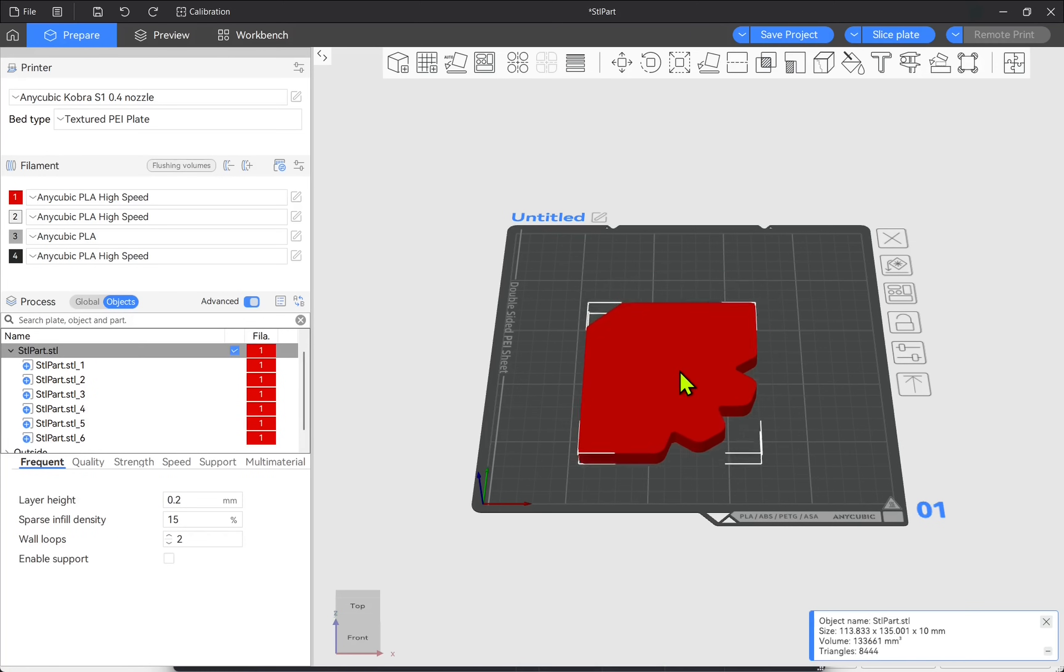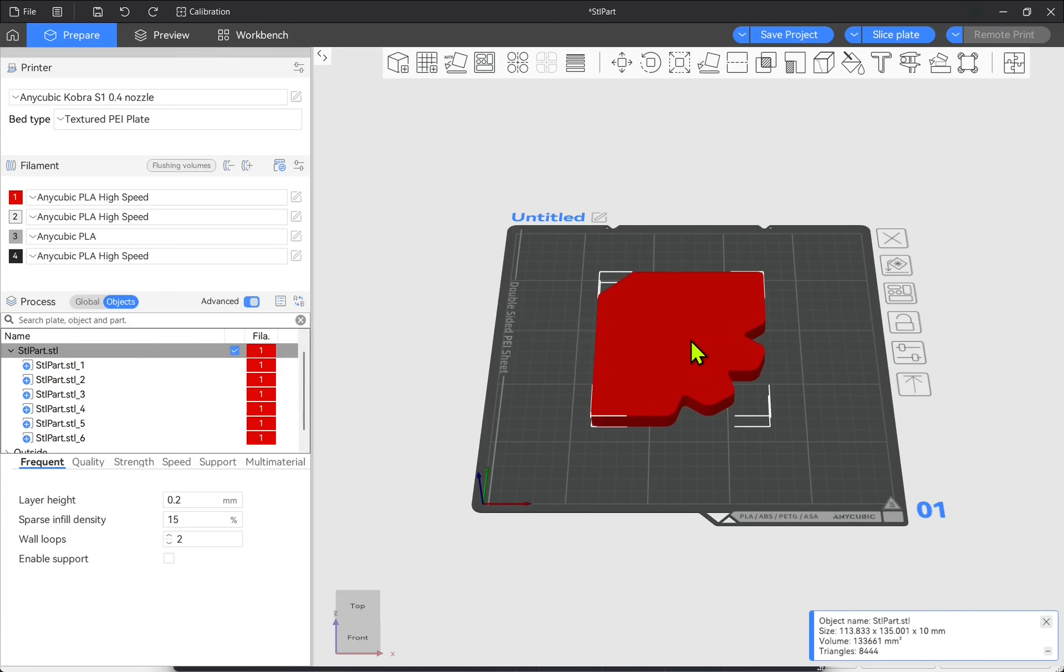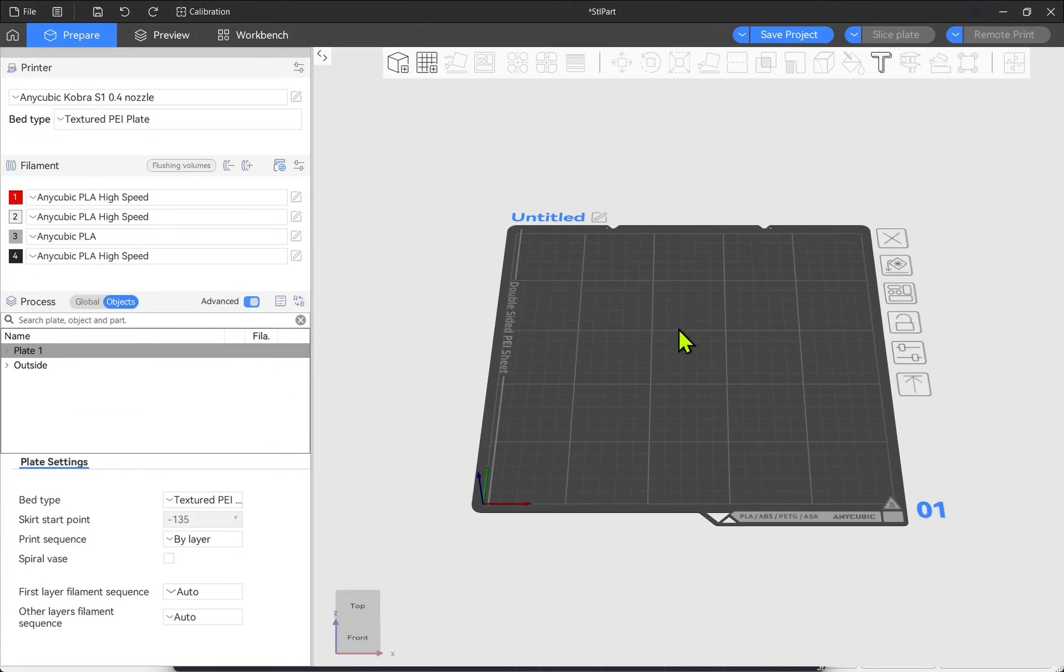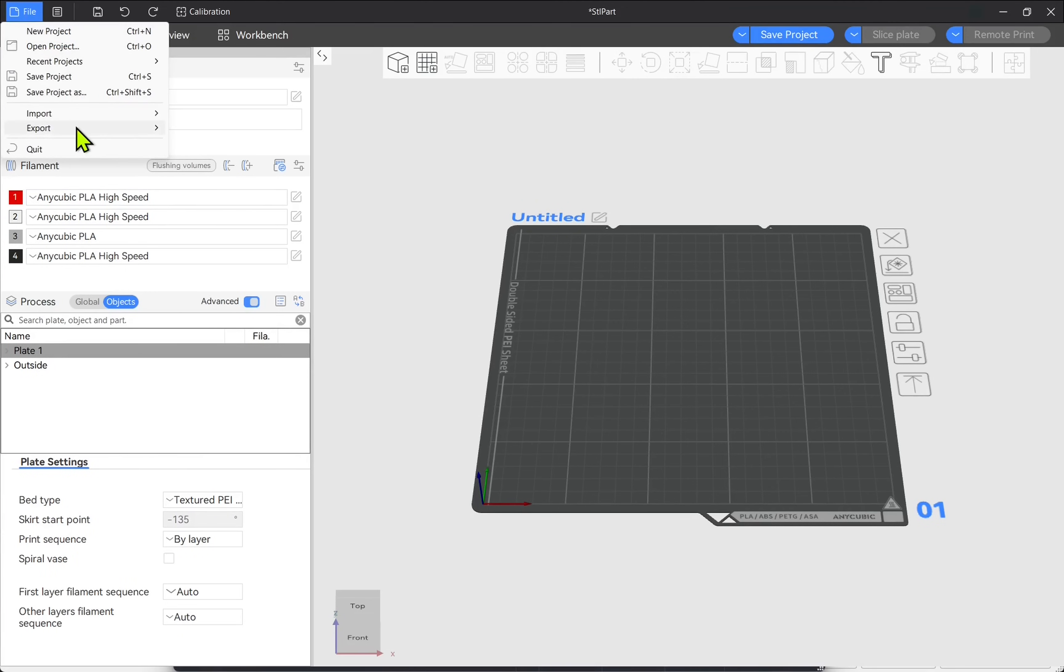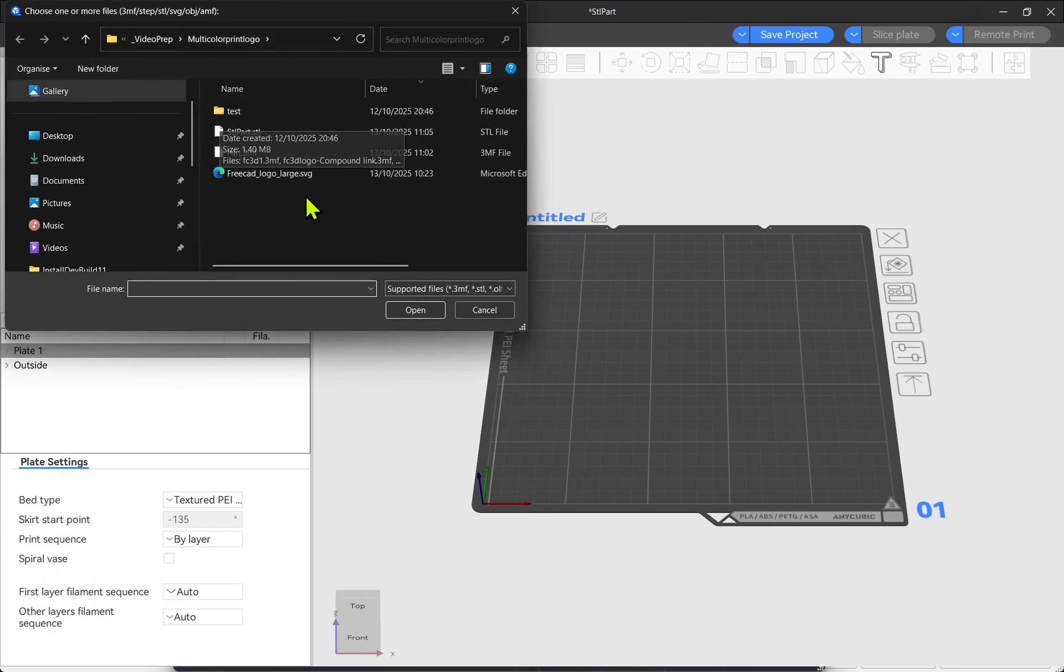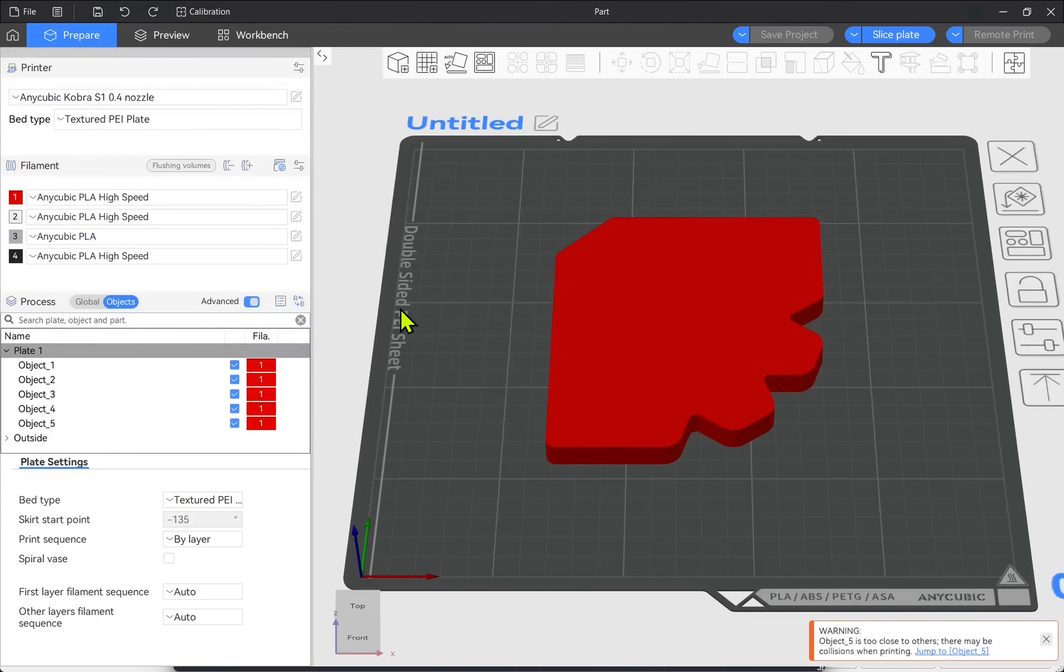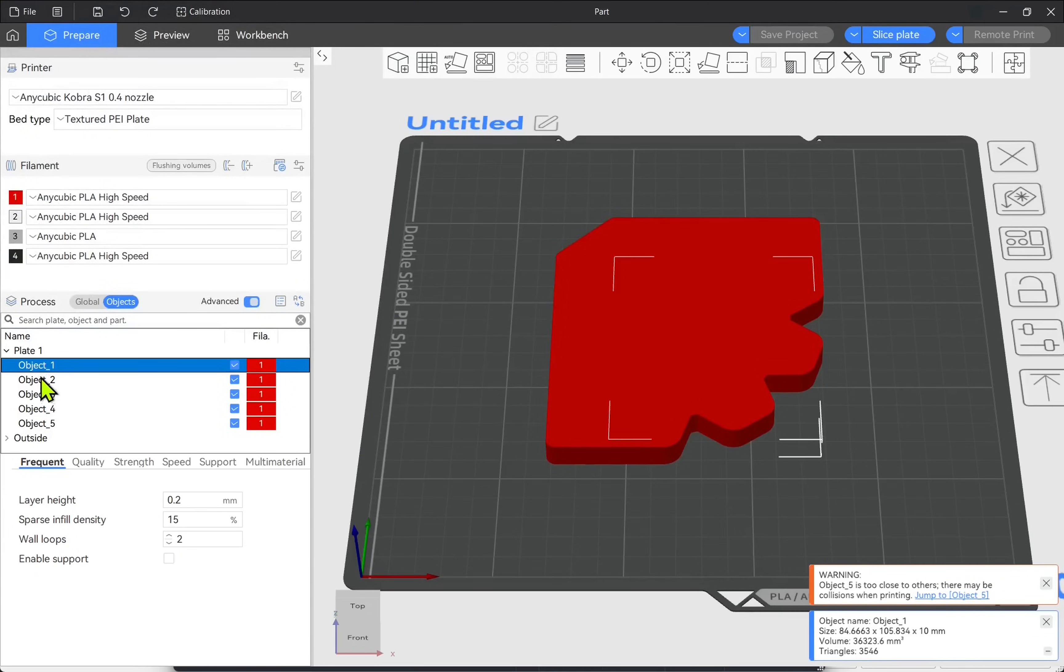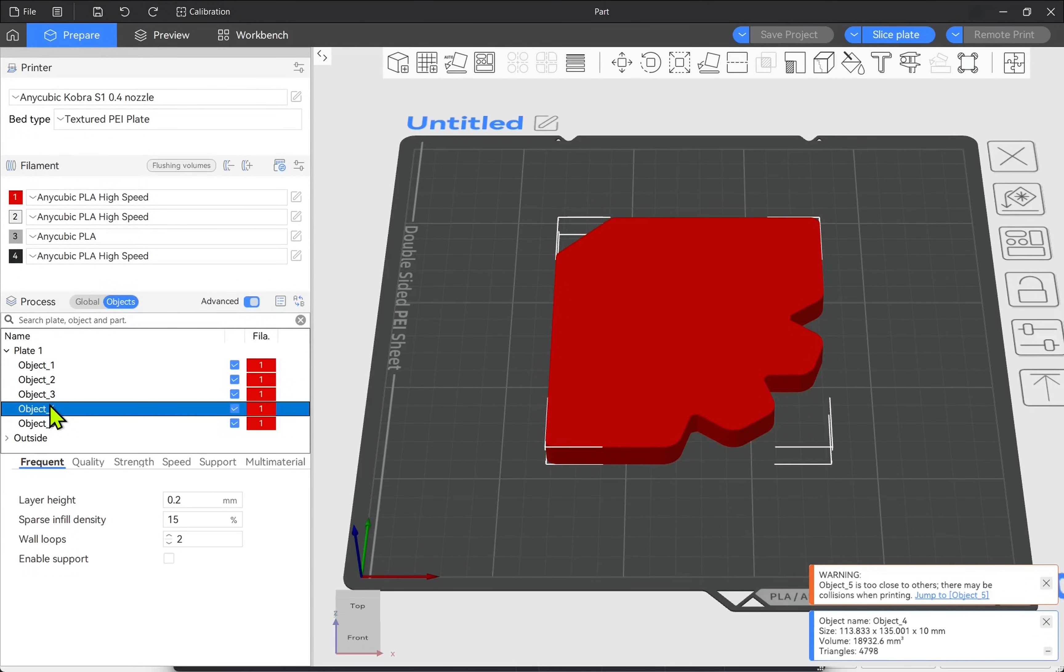I'm just going to delete that now and come up to file and import. And this time we'll import the 3MF and hit open. Notice something different. It's come in as the individual objects themselves. We get this warning to say it's too close. The other import we didn't. We can ignore this because we set it up correctly in FreeCAD.